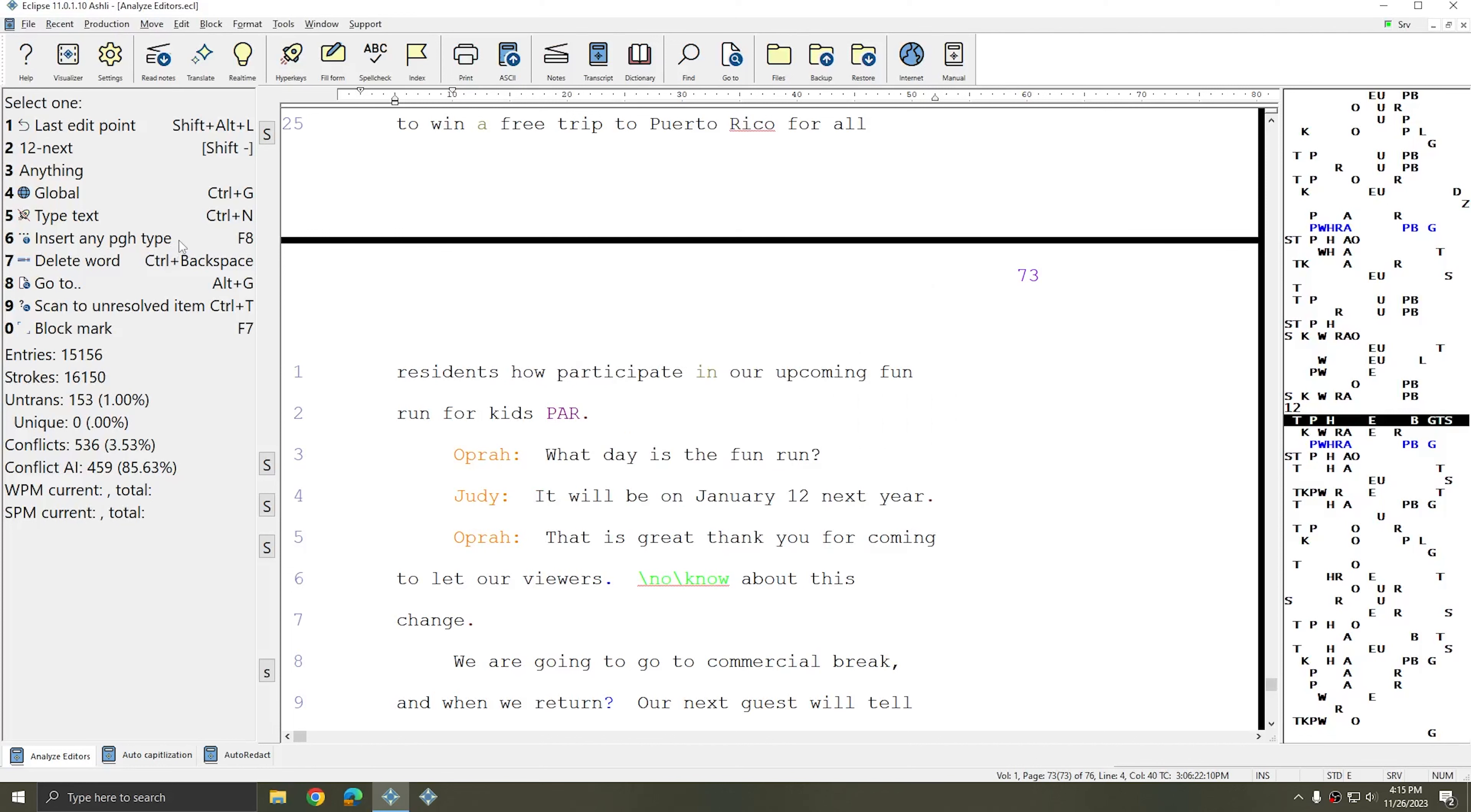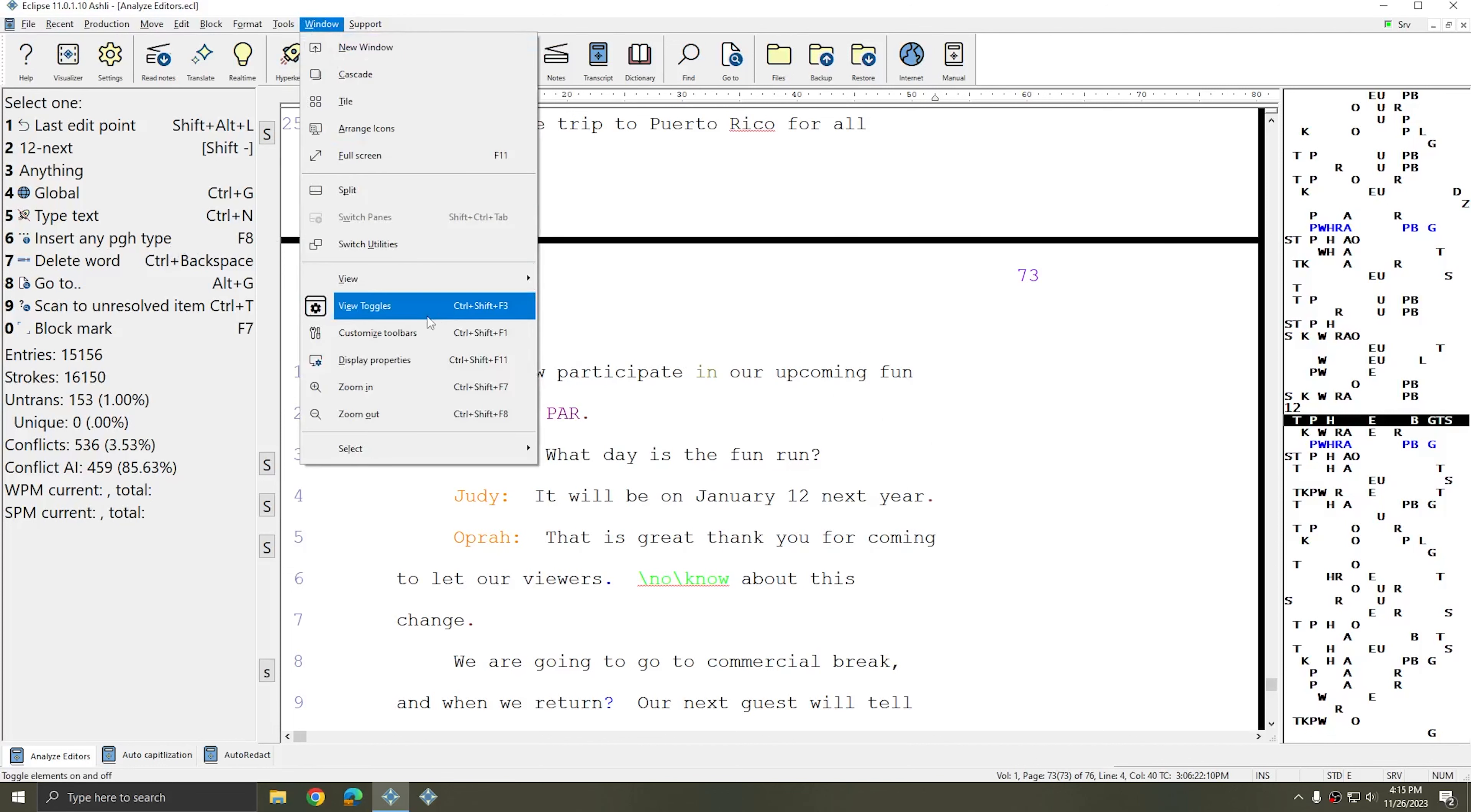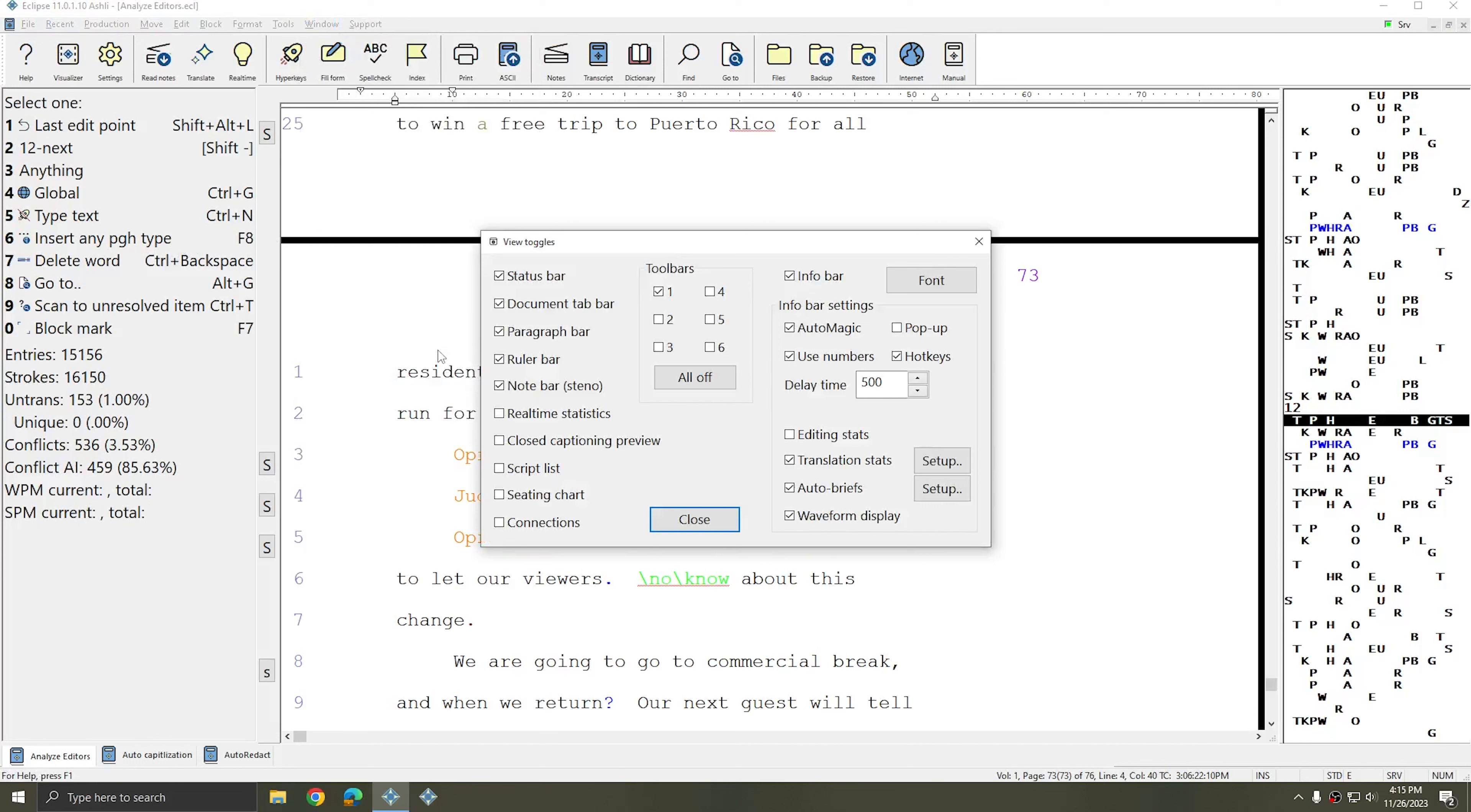If you don't have the Info Bar turned on you can go to Window, View Toggles, and the Toggles window comes up.